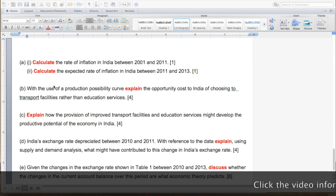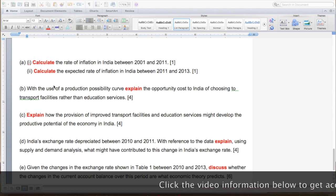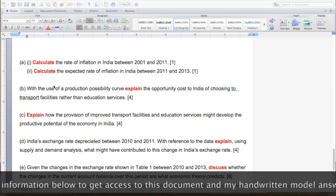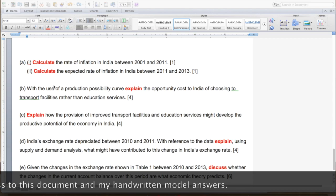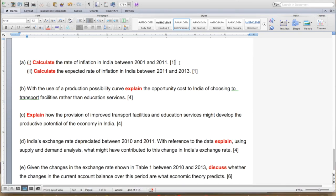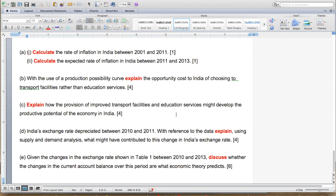Continuing the video lesson on the 9708 AS Economics CIE Paper 2 data question. I'm taking a look at the questions and wanted to highlight in red the key terms you need to look out for. A lot of my students ask me how much is enough to write for 1, 3, 4, 5, 6 marks and potentially 8-mark questions. Here I only have the opportunity to look at 1, 4, and 6-mark questions, but generally if you're close to a 4-mark question you'll have an idea of what you need to write.